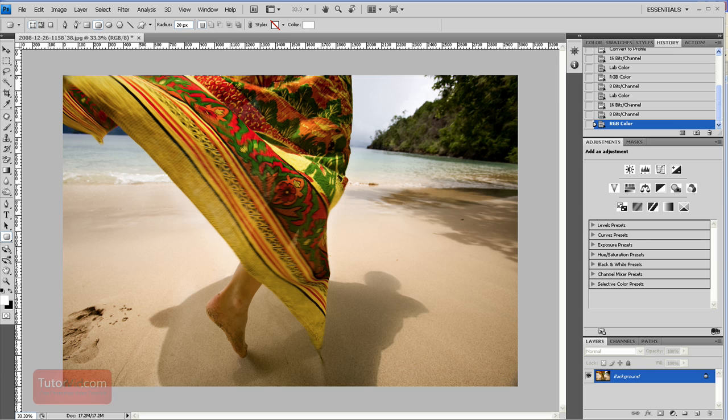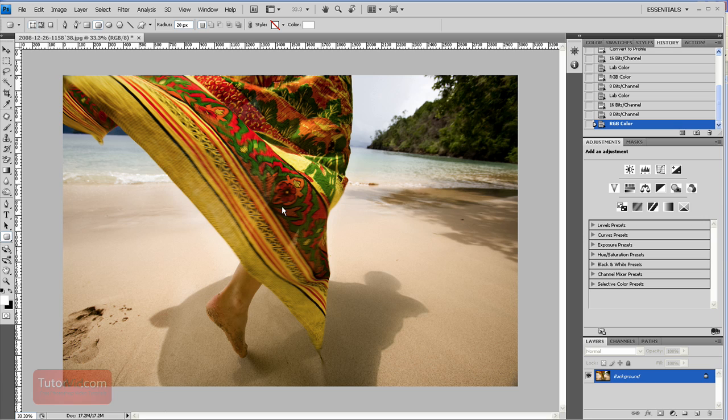Welcome to another Photoshop tutorial from TutorVid.com. This tutorial is going to go over how to resize an image for submission to the stock agency Alami. To submit to Alami you need a 48 megabyte uncompressed file.